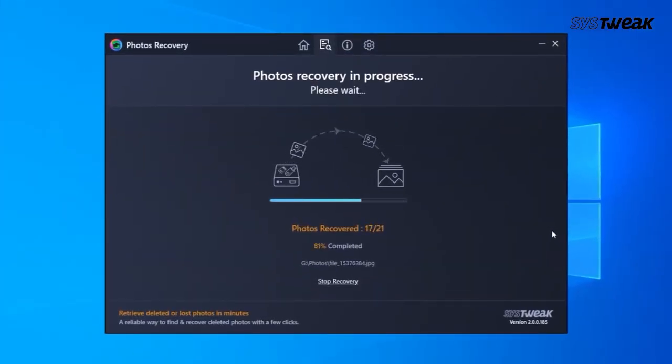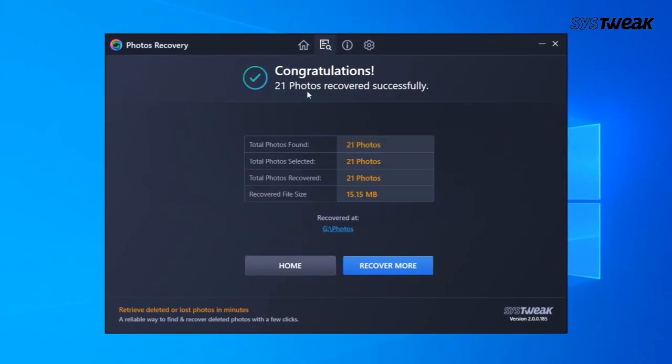A quick tip here — make sure you are not saving to the same location from where you are trying to recover the images. Doing so will likely override the sectors, and that's what we don't want. If you are recovering pictures from an SD card, save them on an external hard disk. Similarly, if you are restoring images from a hard disk, save them on another storage device. This is a very important thing to remember. Once done, you will get a message of successful photo recovery.